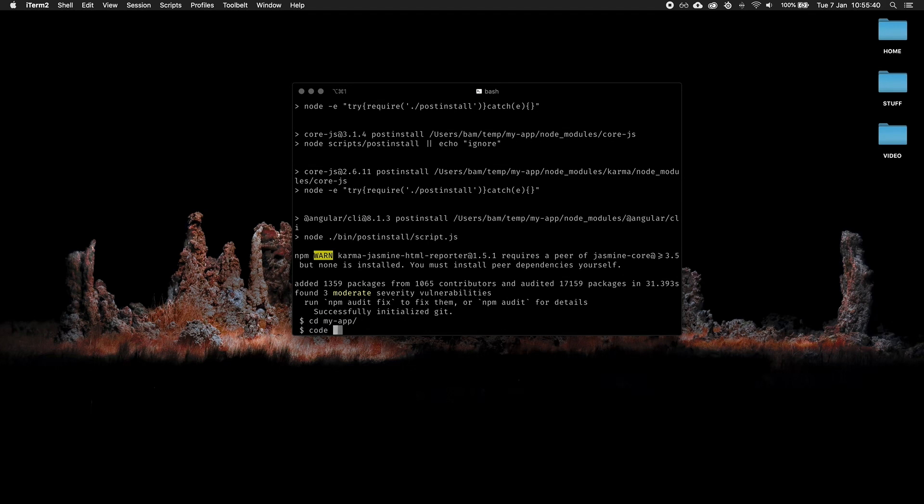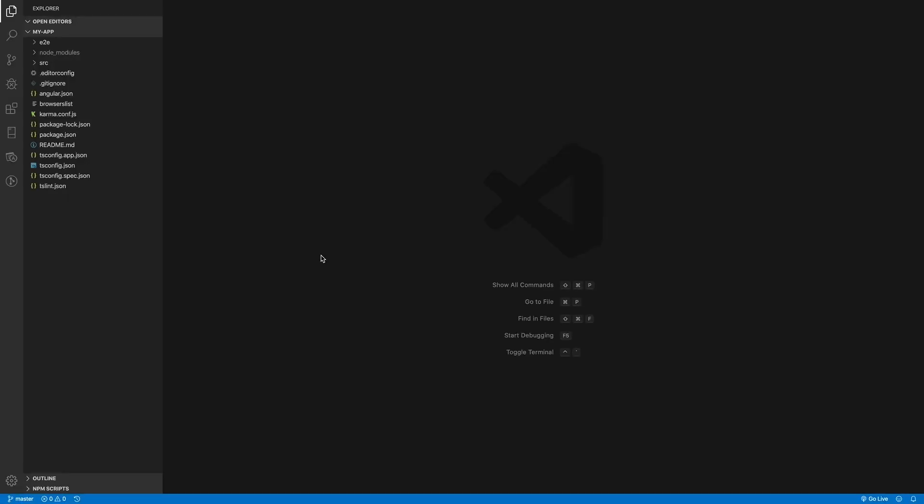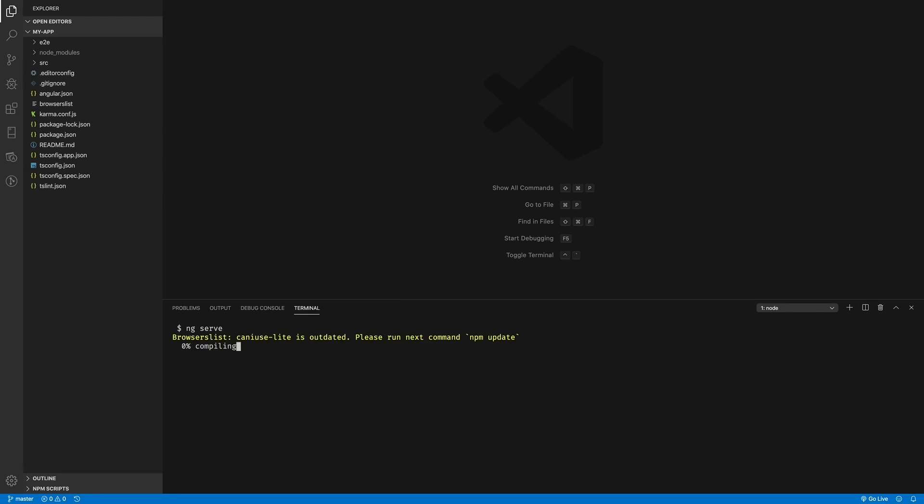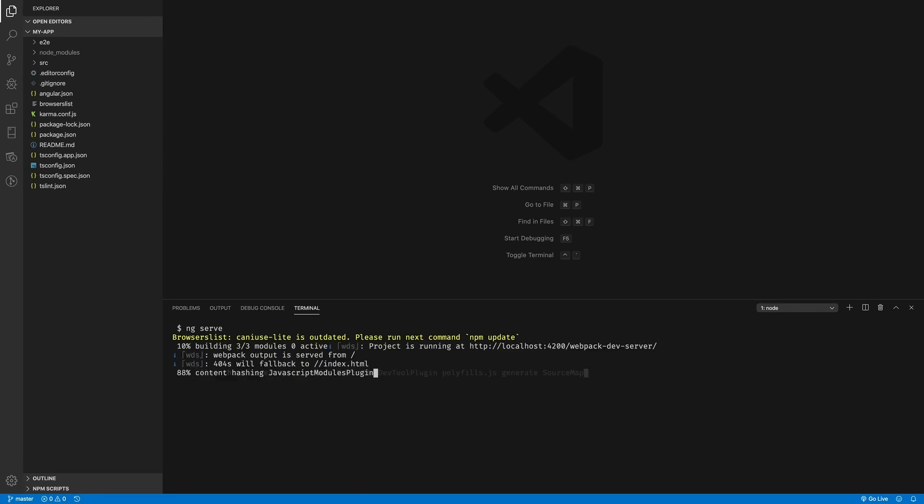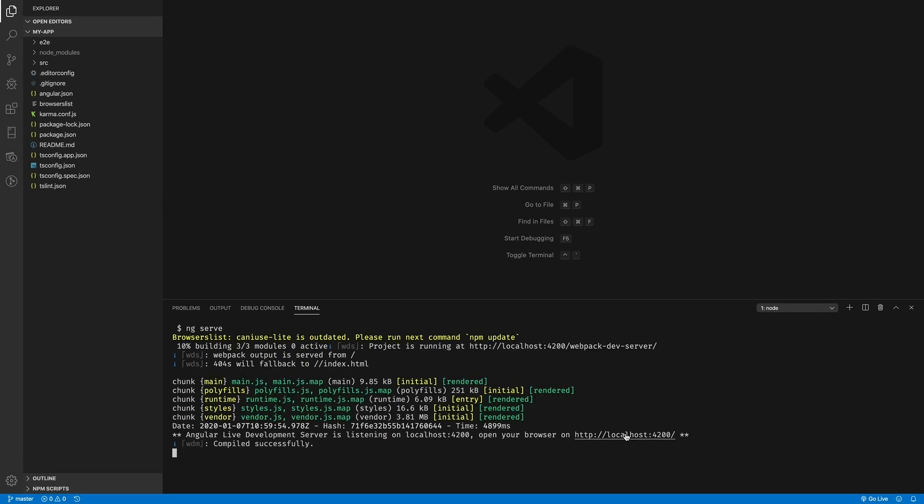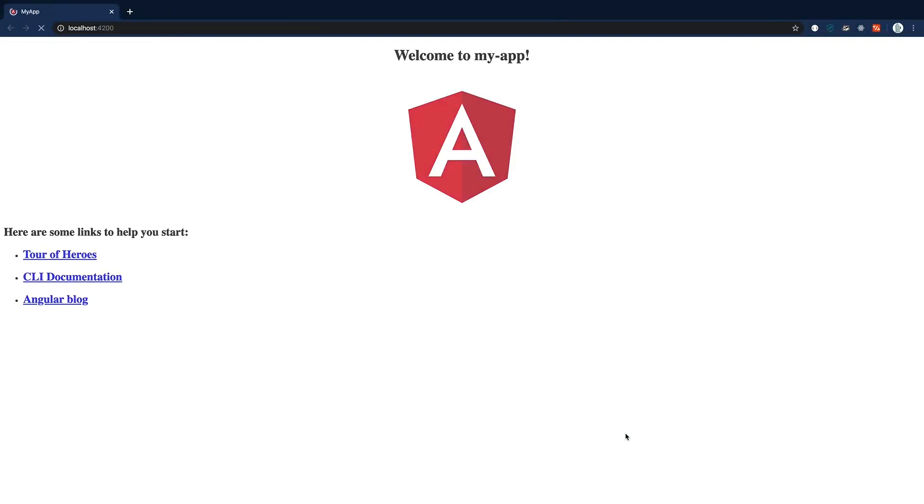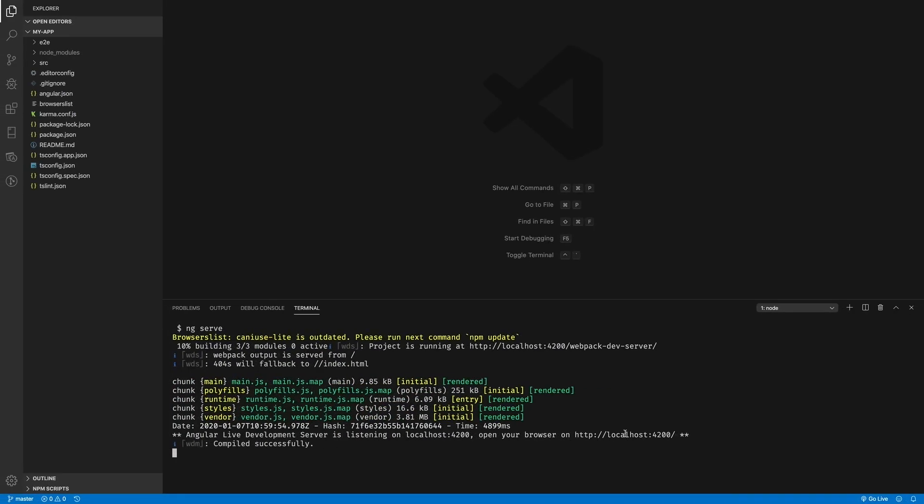After that, I'm going to open my editor's terminal and run ng serve. If everything has gone according to plan, we should now have a web server at localhost:4200.